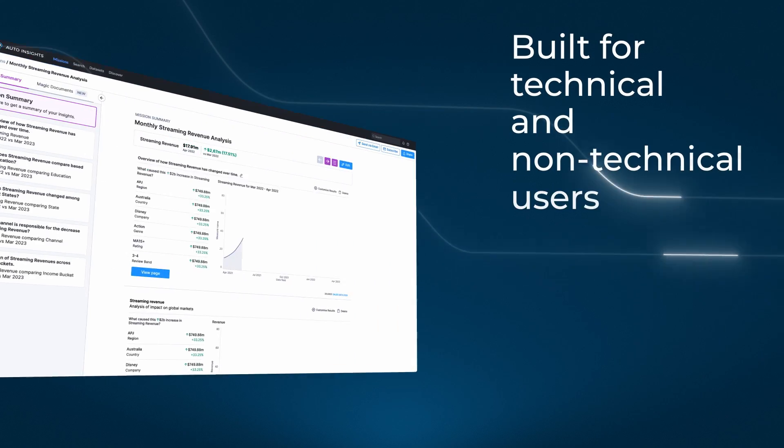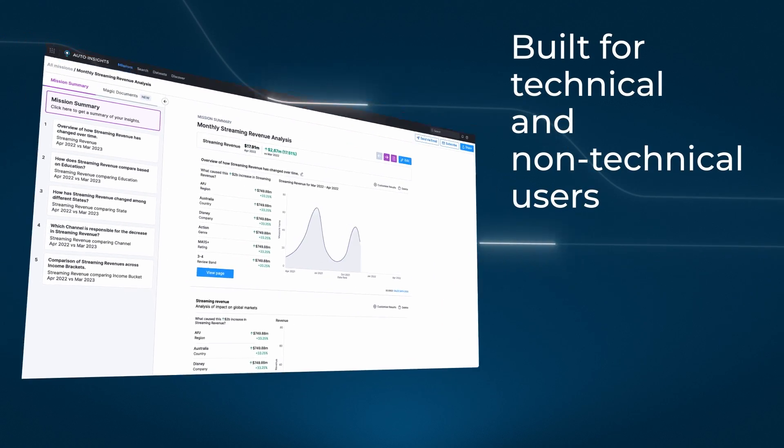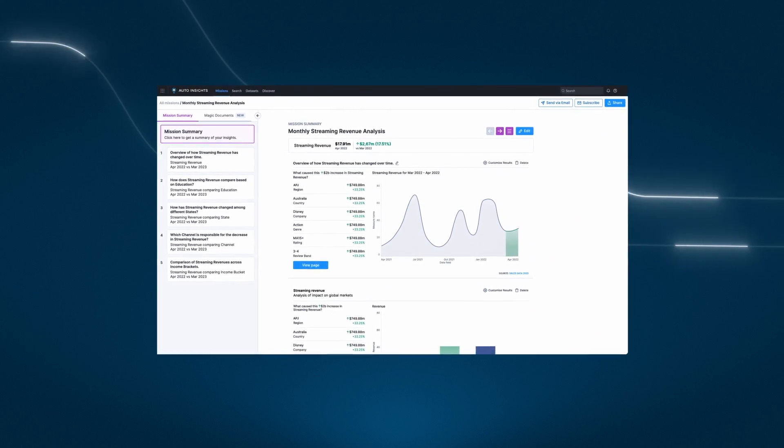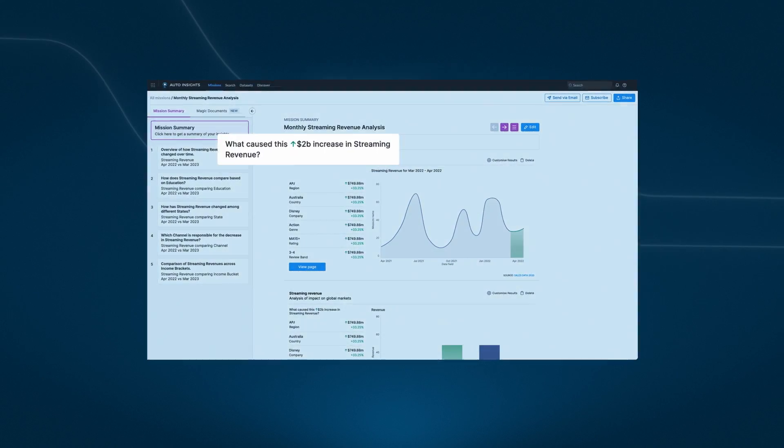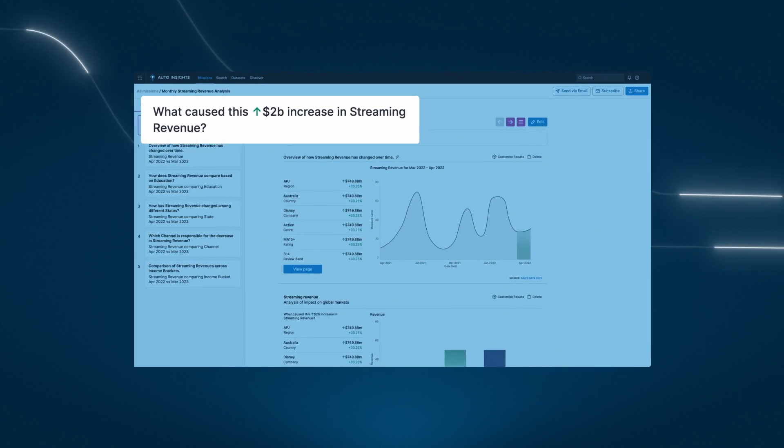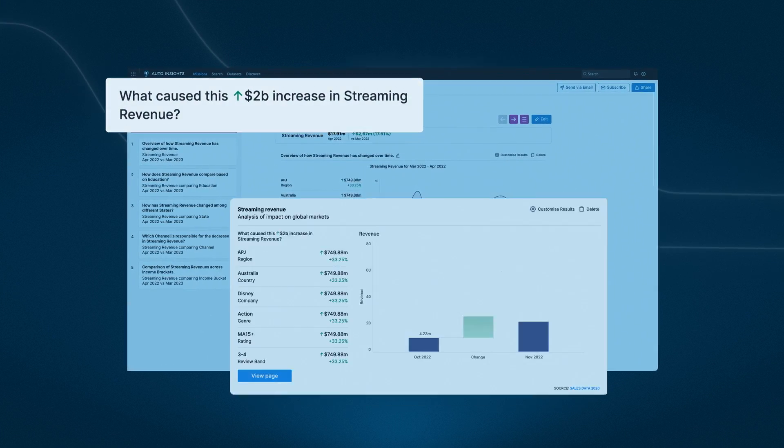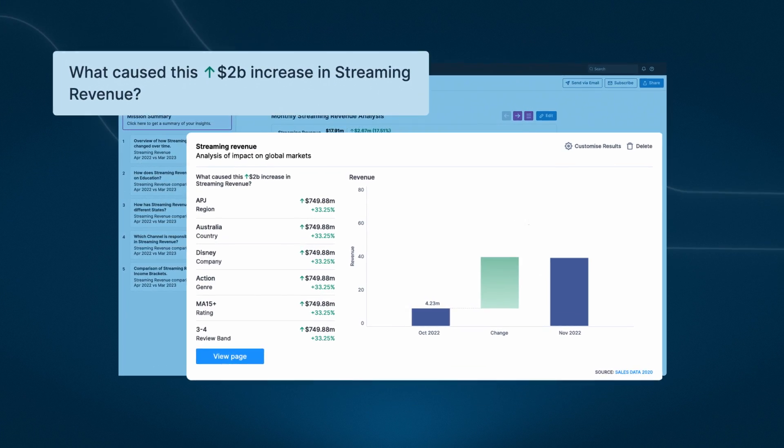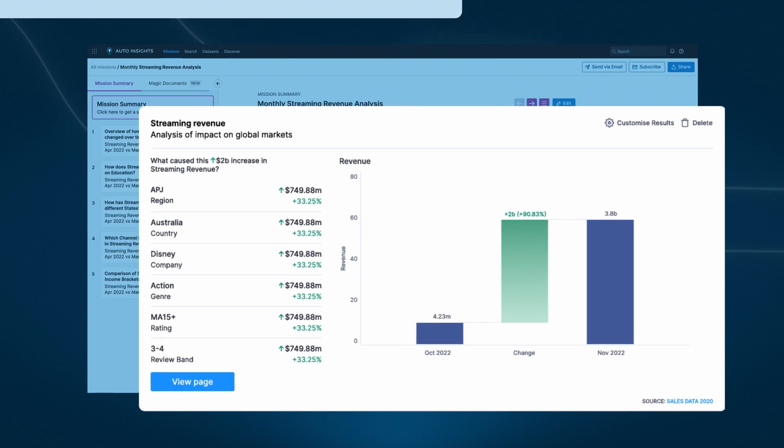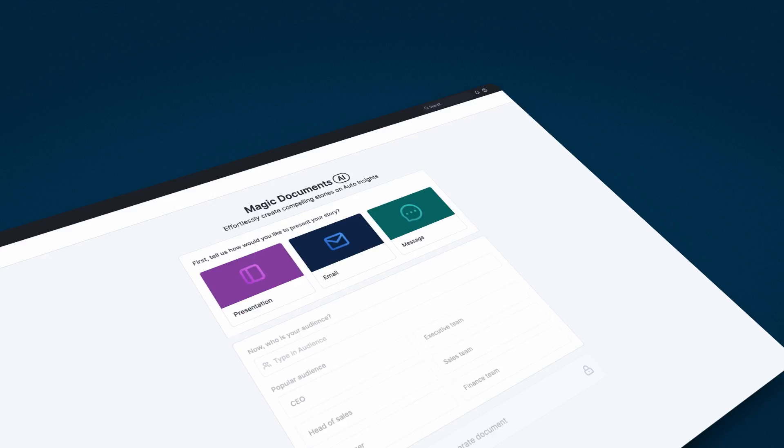Built for technical and non-technical users, Alteryx shows you not only what happened, but also predicts what may happen next. It presents the factors that affect your goals and makes understanding trends simple.